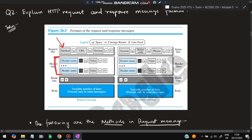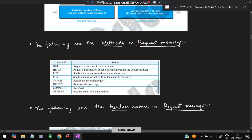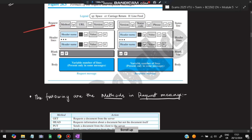In the header we have some information. In the request there is a method, URL, and version. In the response there is a version, status code, and phrase. SP means space, CR means carriage return, LF means line feed. The following methods are used in the request message: GET to get some data, HEAD, PUT to send a document from client to server, POST to send information from client to server, and also TRACE, DELETE, CONNECT, and OPTIONS.